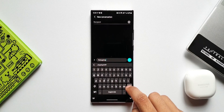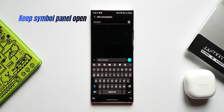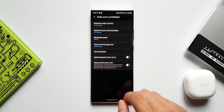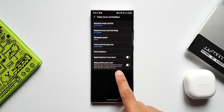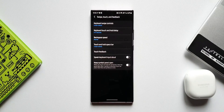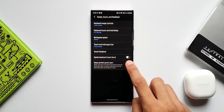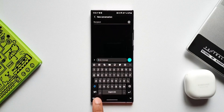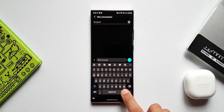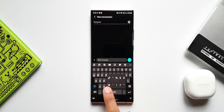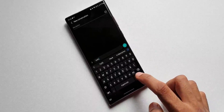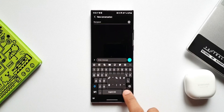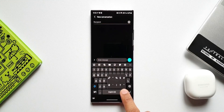This next feature is also under Swipe, Touch and Feedback. There's a toggle to Keep Symbol Panel Open — when you touch and hold the period key, the panel stays open after a symbol is selected so you can enter more than one symbol at a time. Once enabled, tapping and holding the full stop or comma key opens a character window that stays open, allowing you to easily add multiple characters.